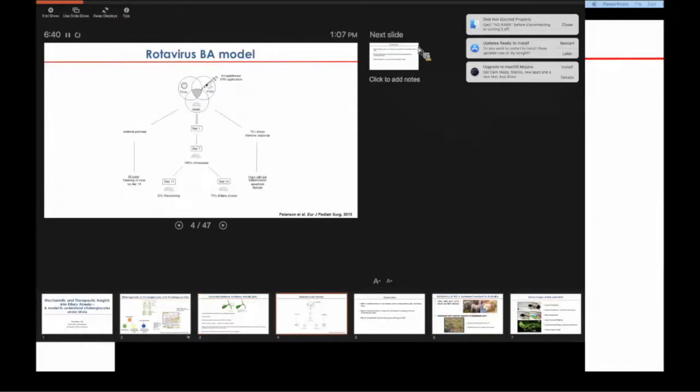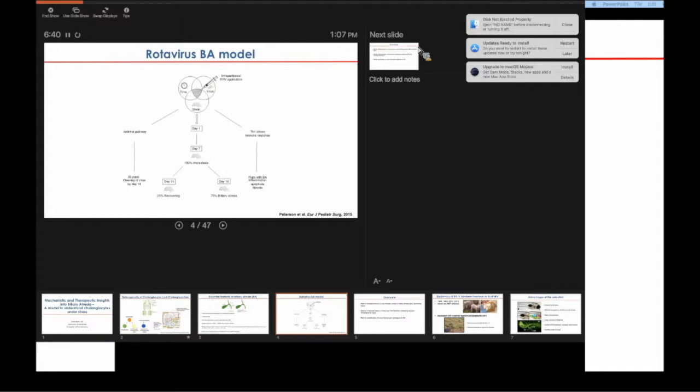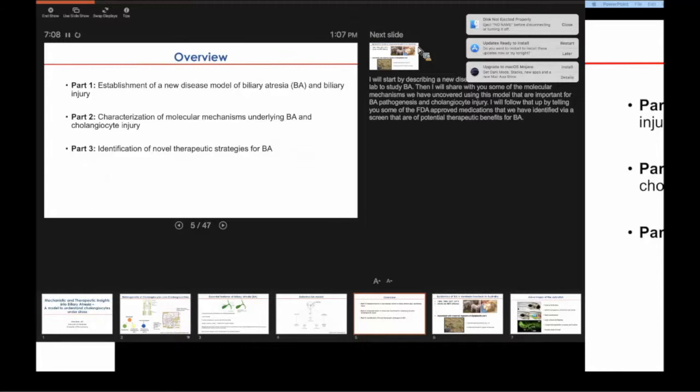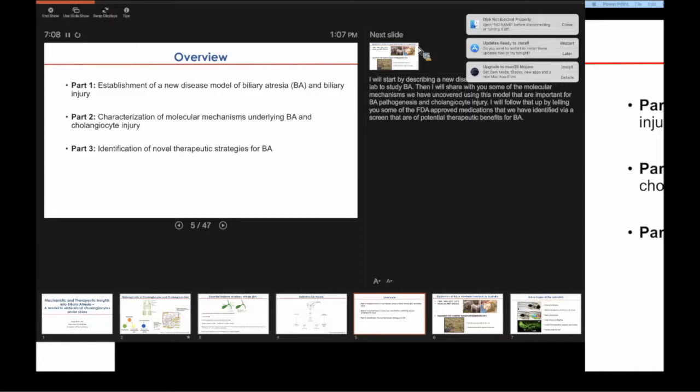A lot of what we know about BA today is derived from the rotavirus mouse BA model. This model has taught us the importance of innate and adaptive immunity in driving BA pathogenesis, but as all models, it's not perfect. It doesn't capture all the cardinal features of human BA, and neither has rotavirus or any virus been conclusively implicated in the human disease. I will start today by describing a new experimental model we have established in our lab based on naturally occurring BA outbreaks in newborn livestock in Australia. I will also discuss important molecular pathways that we believe are mechanistically relevant to human BA, and I will devote the last part to a screen that identified FDA-approved compounds that may have therapeutic use in treating BA and potentially other cholangiopathies.